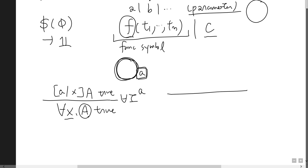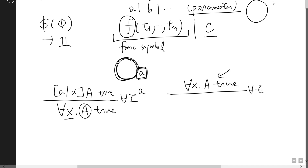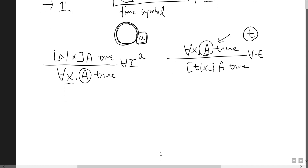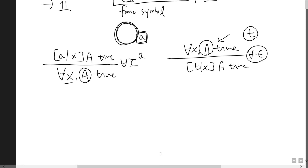For the universal elimination rule: if 'for all x, A' is true — meaning A is true for every term — and you have a concrete term t, then you may substitute t for the term variable x in A.